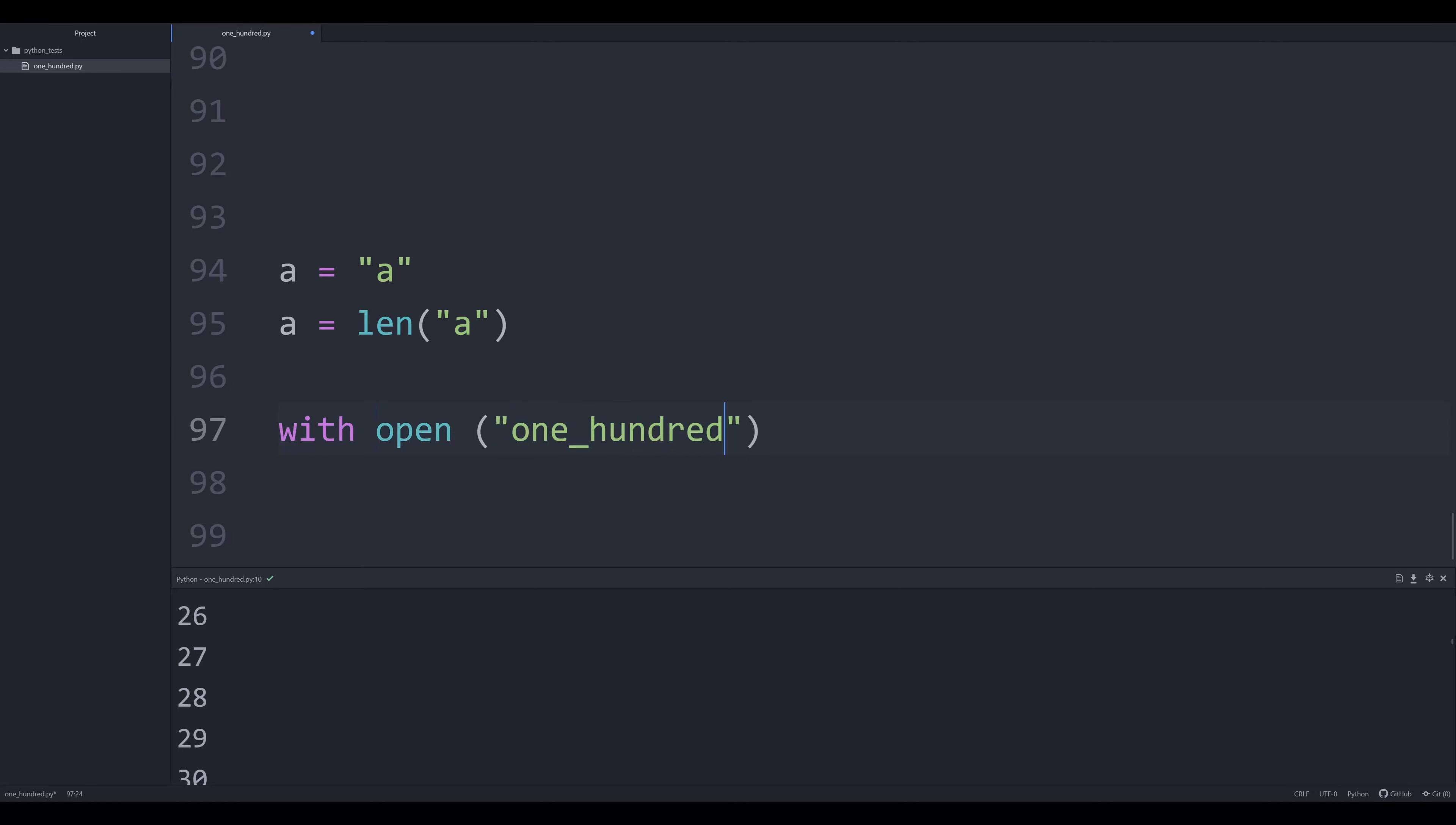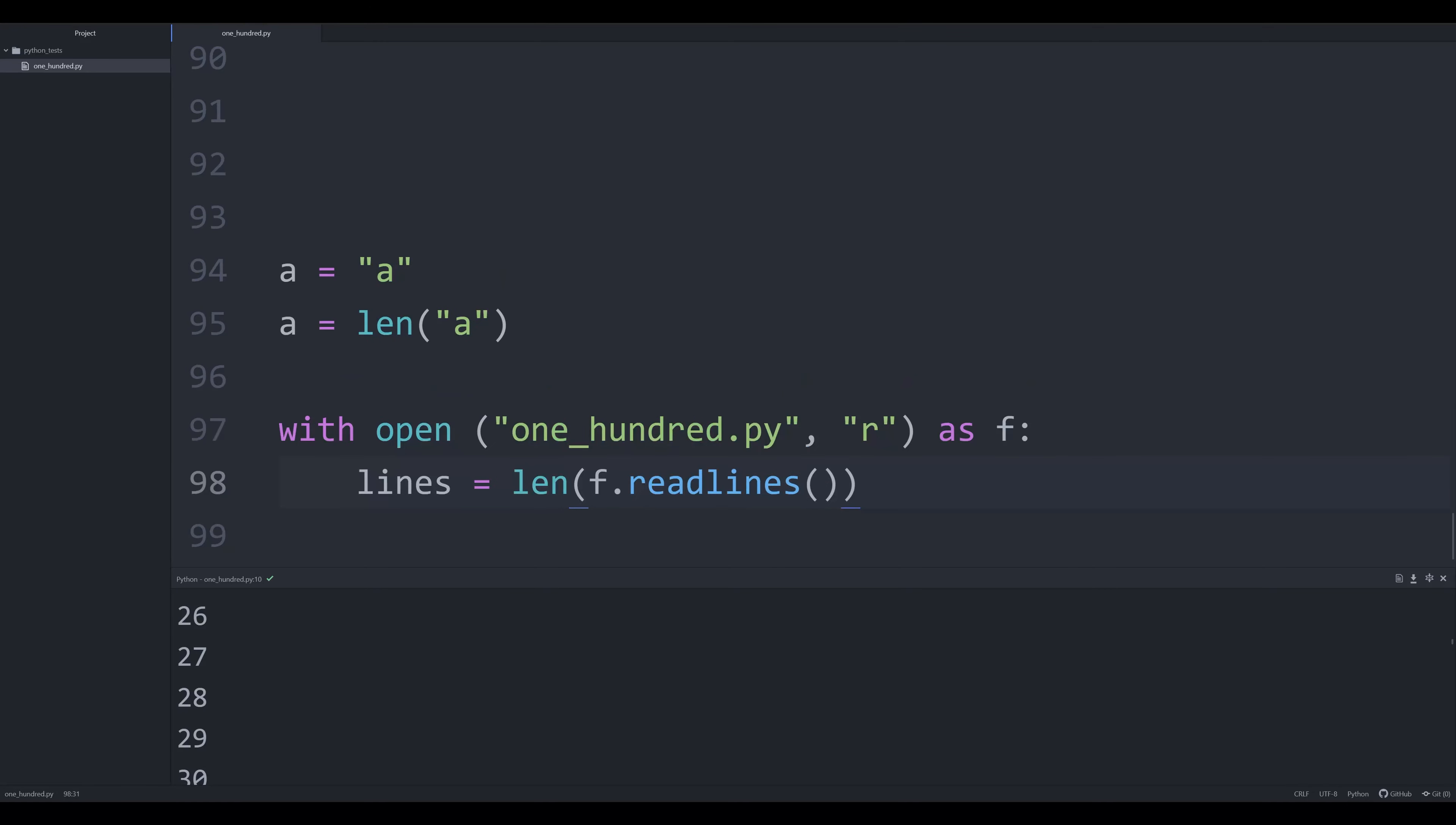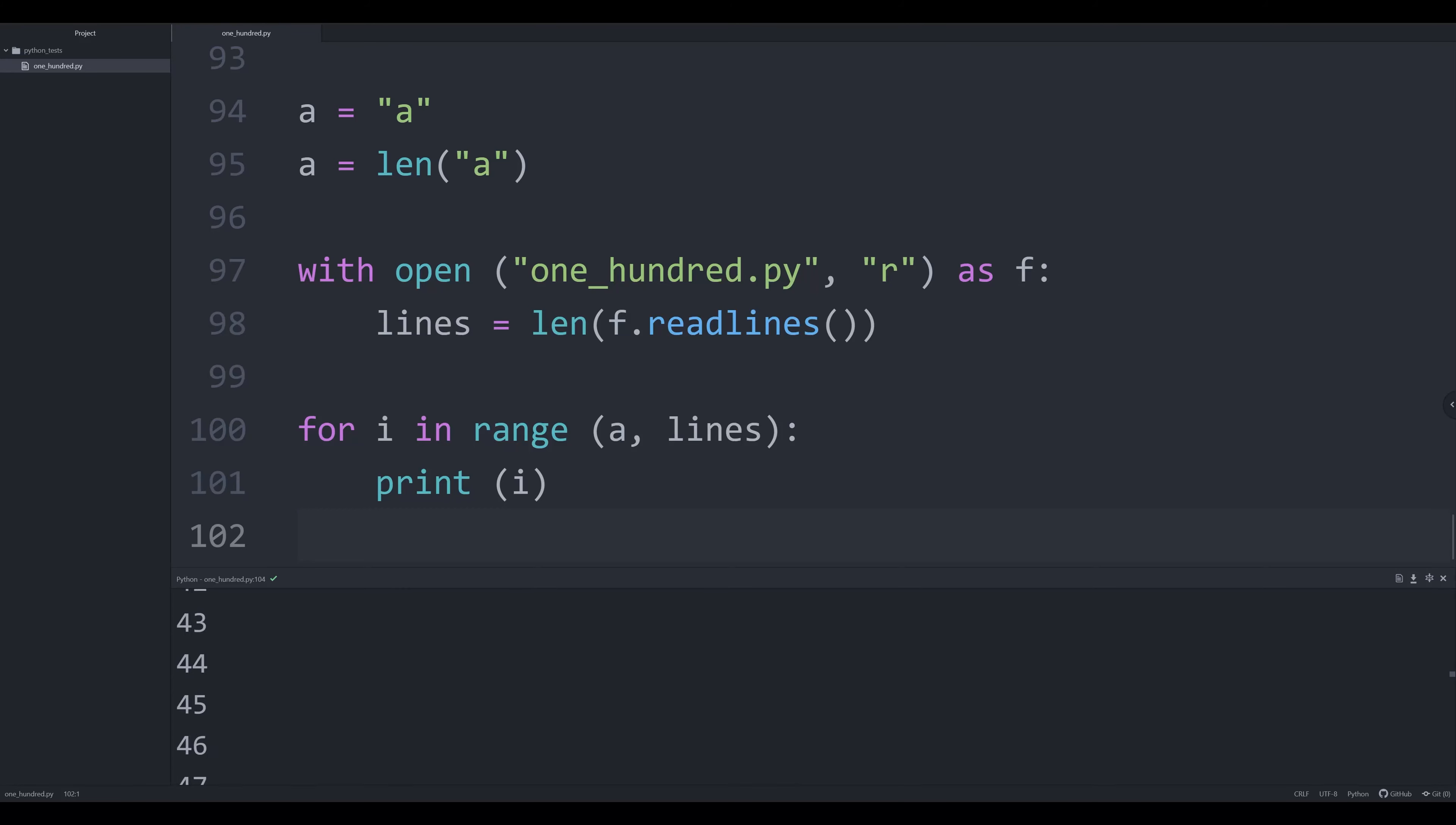And now we're going to say with open, you might be seeing where I'm going with this now, 100.py read. Yes, I'm opening up this Python script. We're going to read it as f and we're going to say lines is going to be equal to f.readlines. And we're going to grab the length of that. And then we're going to say for i in range. We're going to say a to lines now print off i. And if we execute this, we get the exact same thing. I did not know that you could actually open up a Python file while actually running a Python file. I thought this was pretty interesting. So I actually learned something new in the course of making this video and just trying out different things.